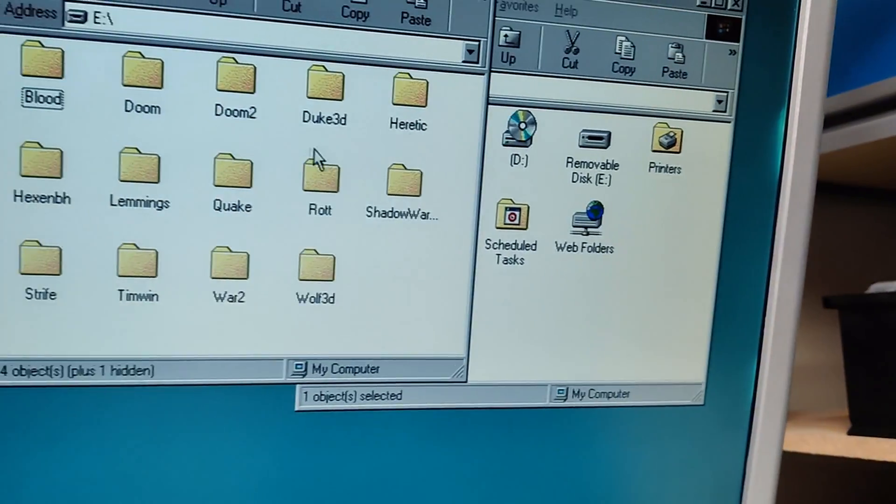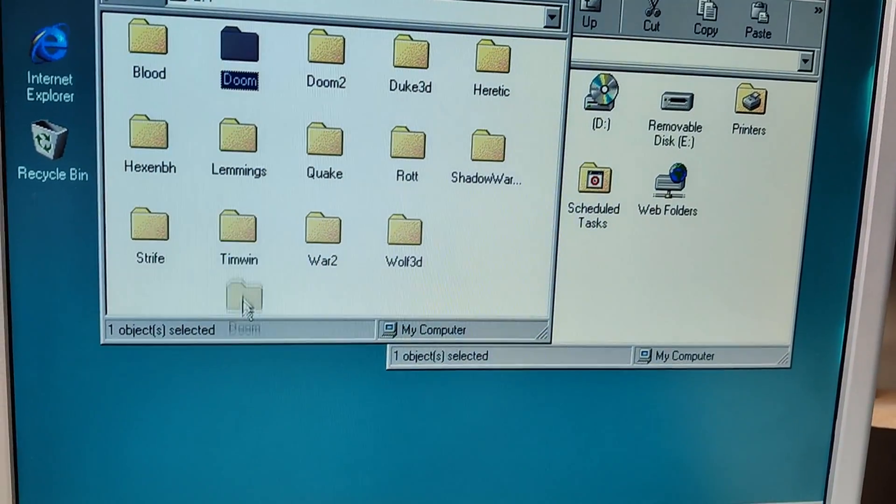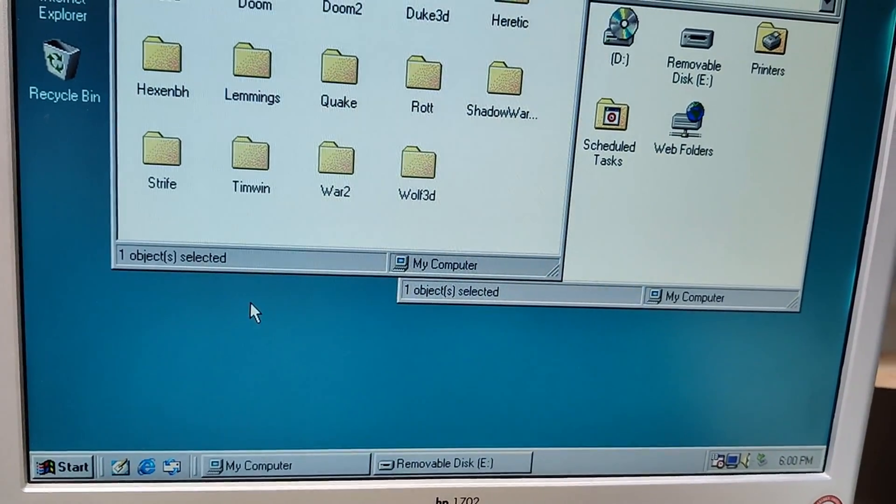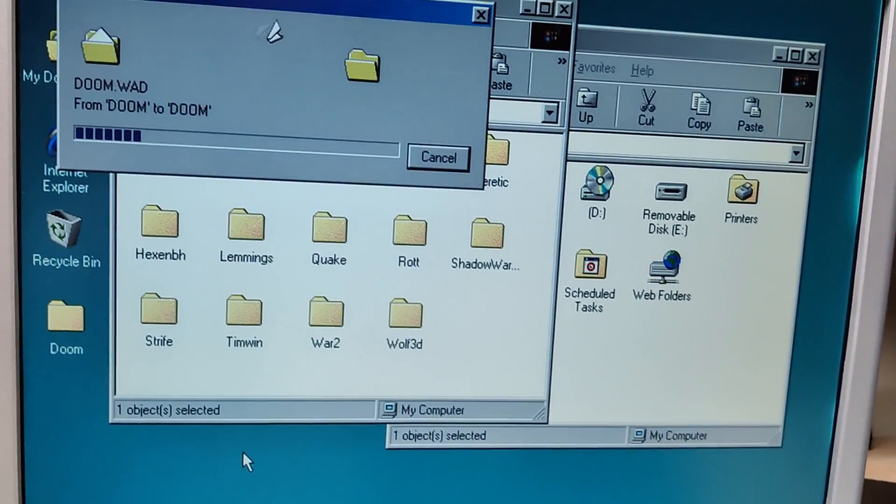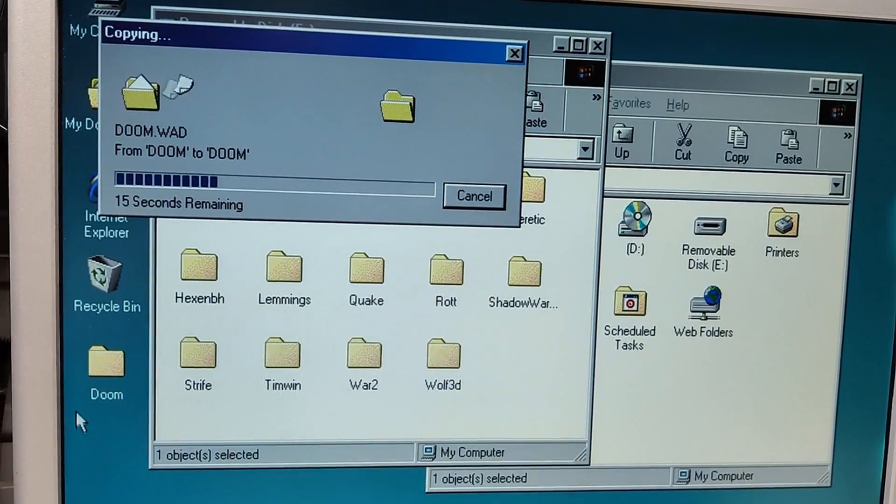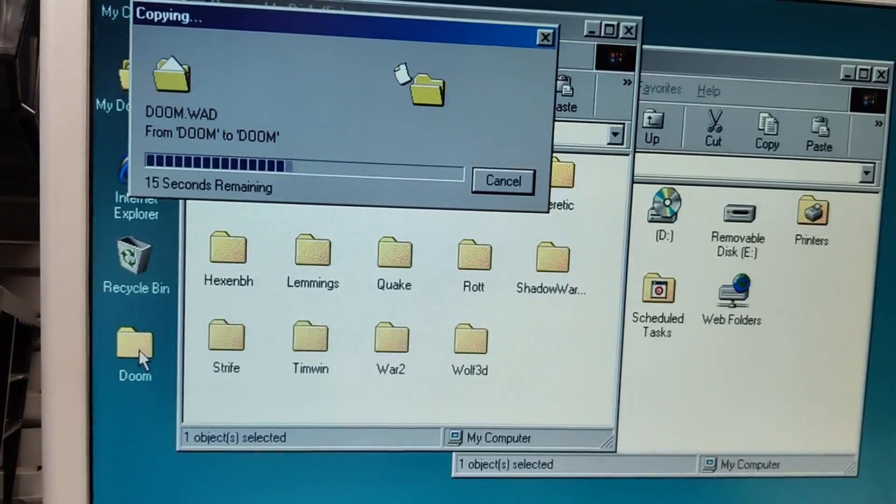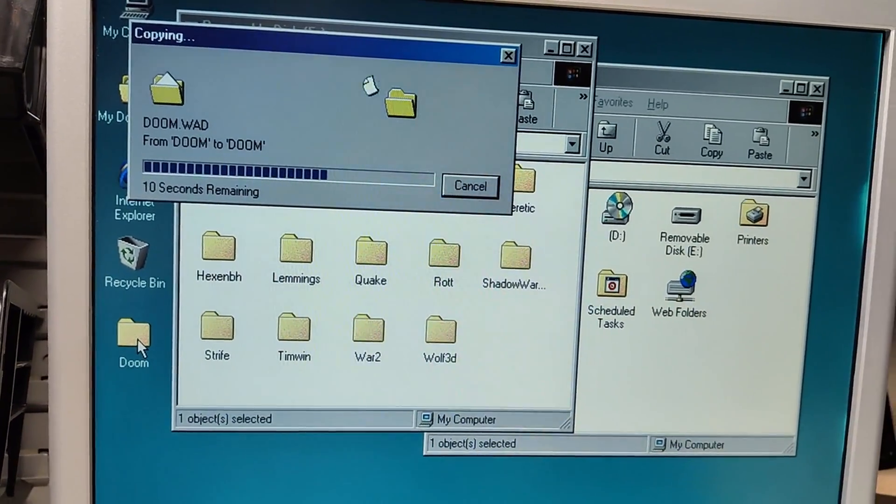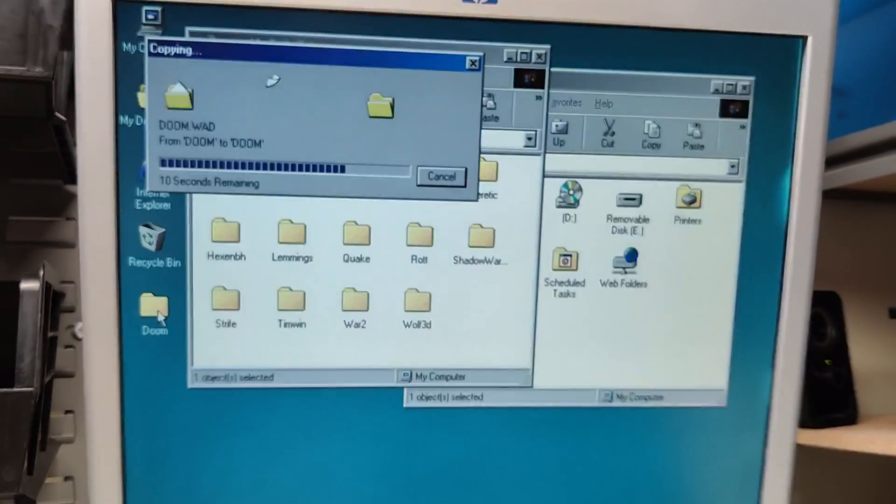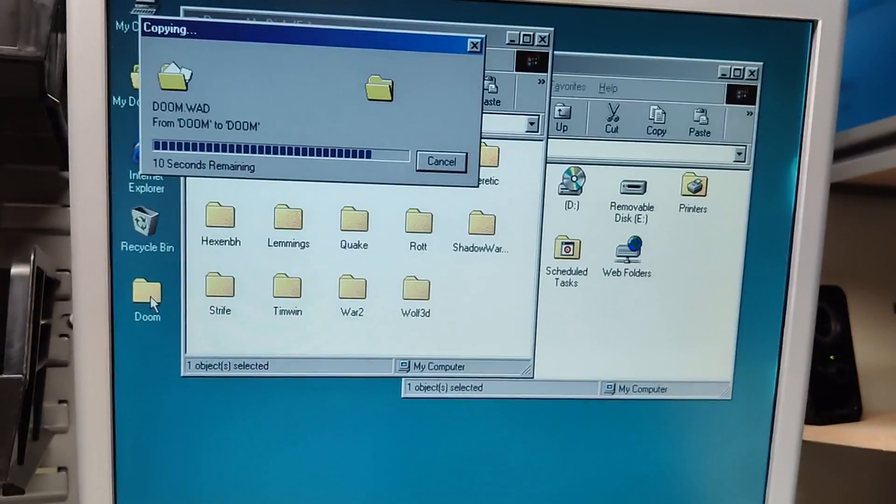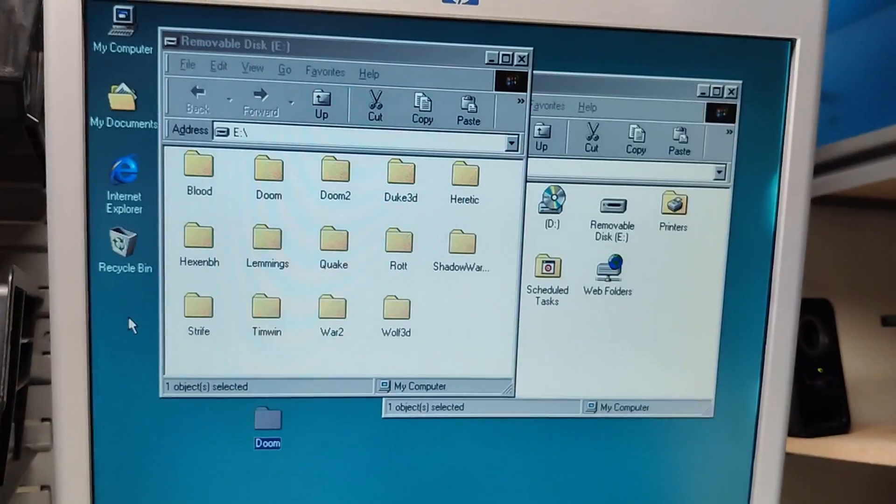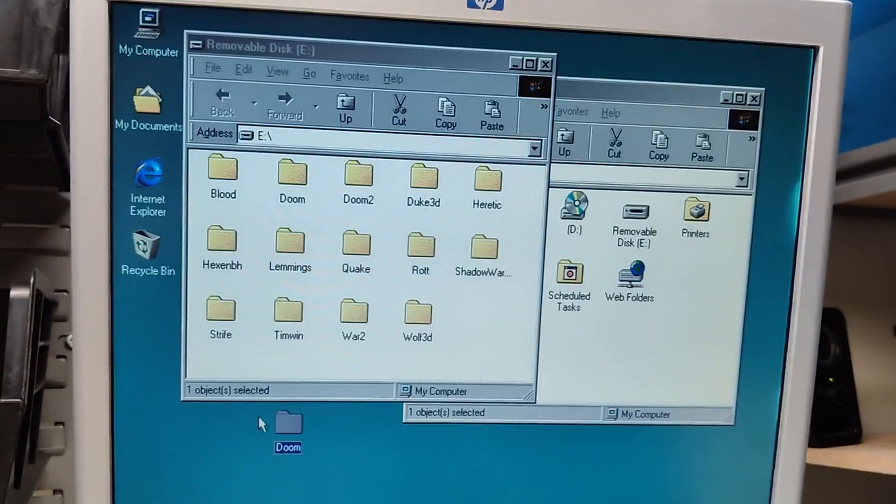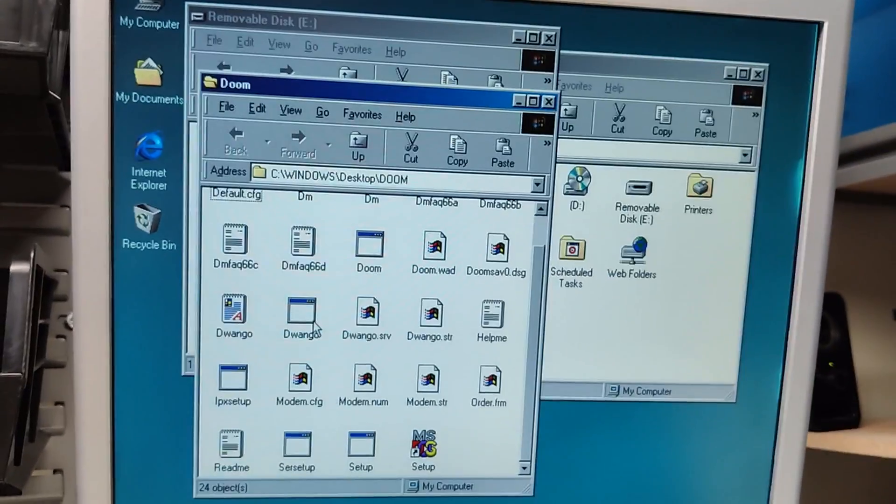Not every flash drive will work on these old machines, just be aware of that. So we'll go ahead and copy over Doom in honor of the 30th anniversary this year of that game. And look at that, copying from a flash drive in Windows 98. A lot easier than a CD-ROM, that's for sure, or a million floppy drives. And there you have it.